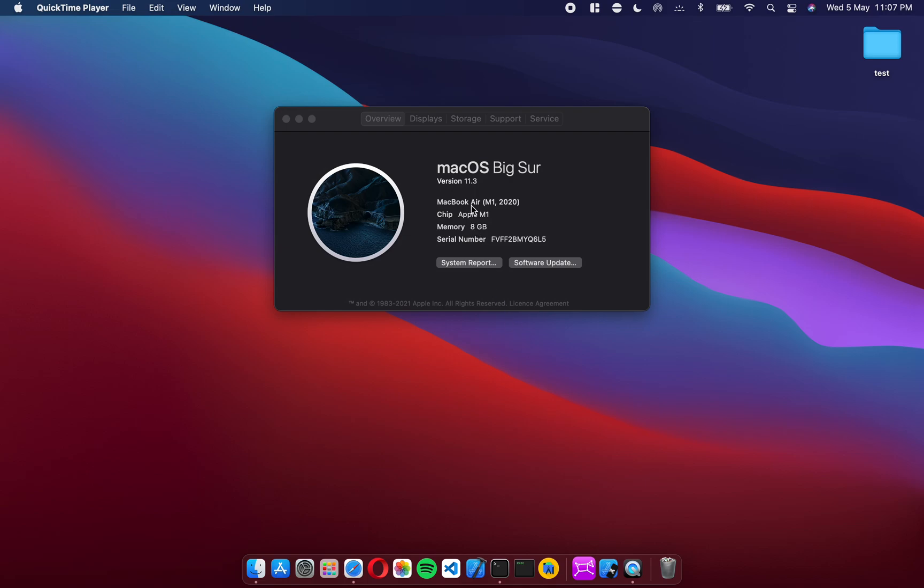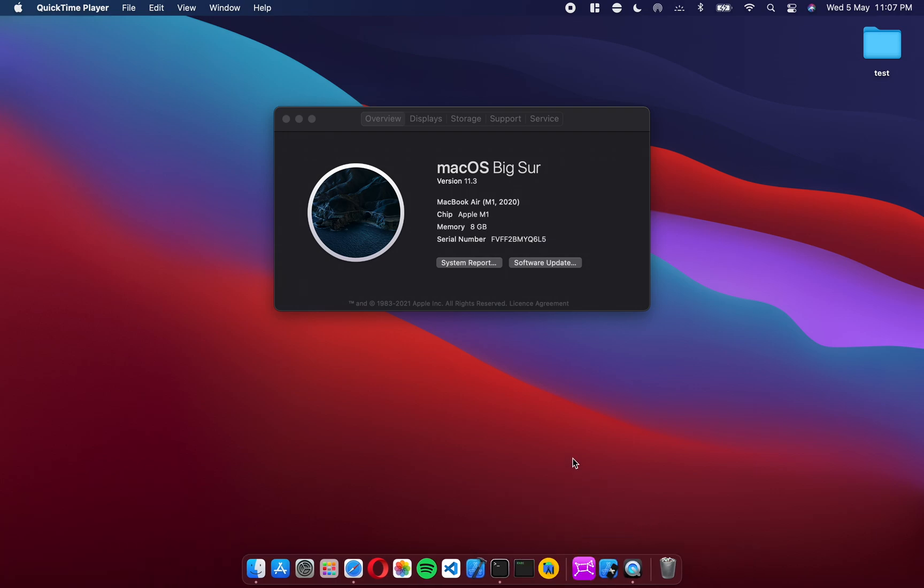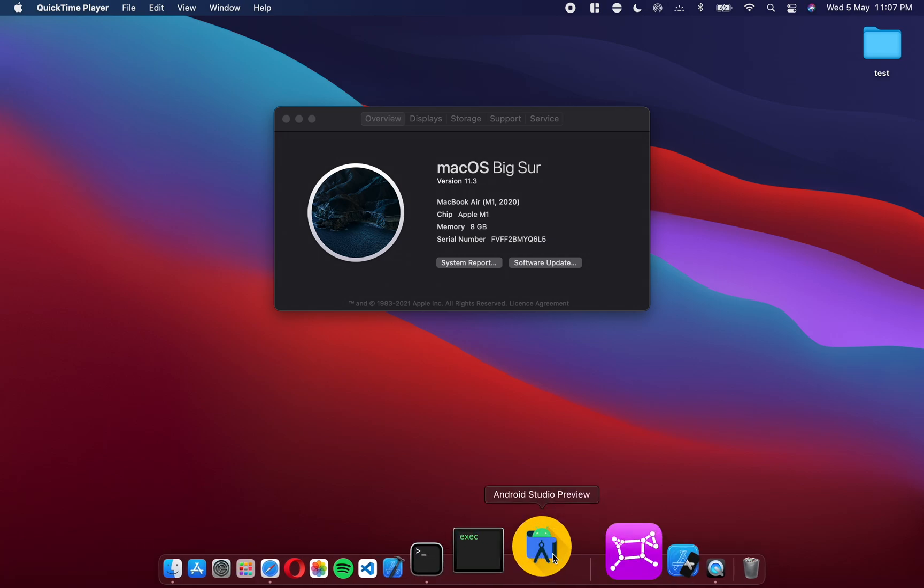I'm back with my MacBook Air which is an M1 chip and 8GB of memory. We're going to do a quick run of Android Studio on this machine and see how well it works. Android Studio has just released a preview version of the native M1 Mac build. It's on the Canary channel, literally released about four or five days ago. So we're just going to quickly run this and see how it works out.